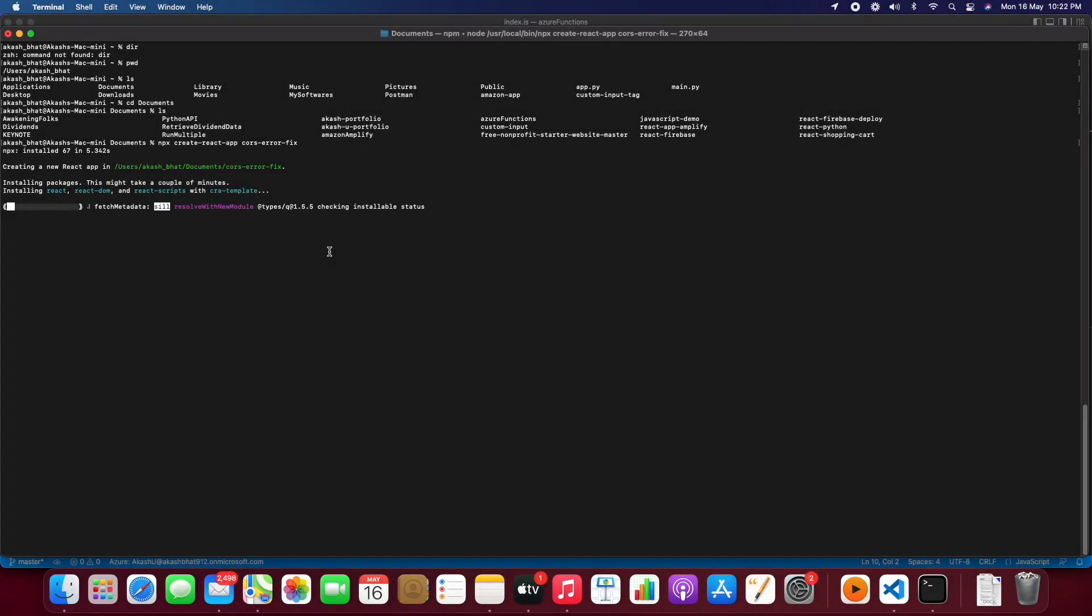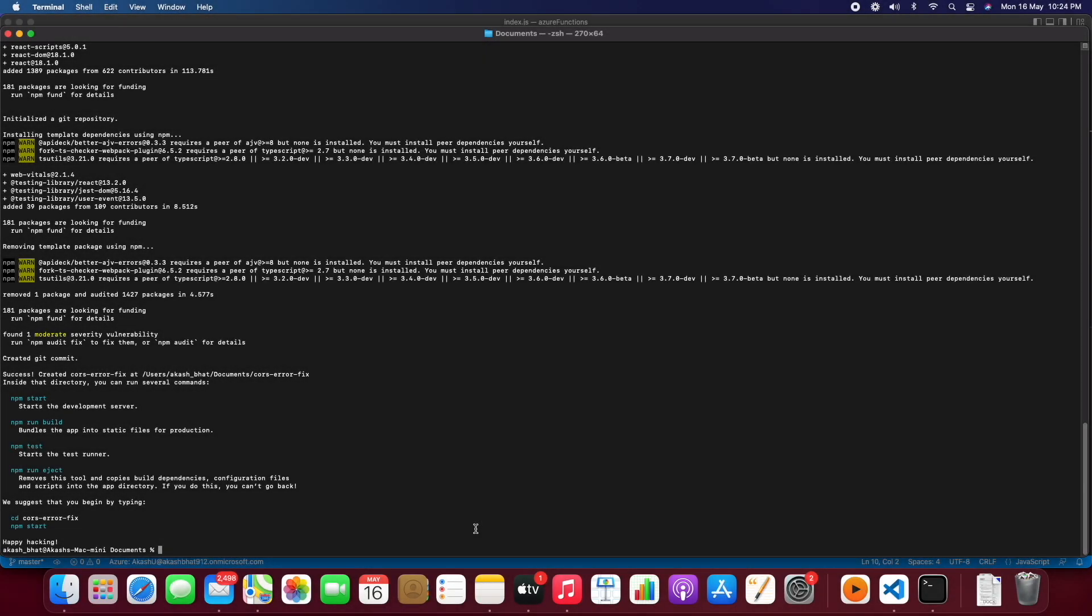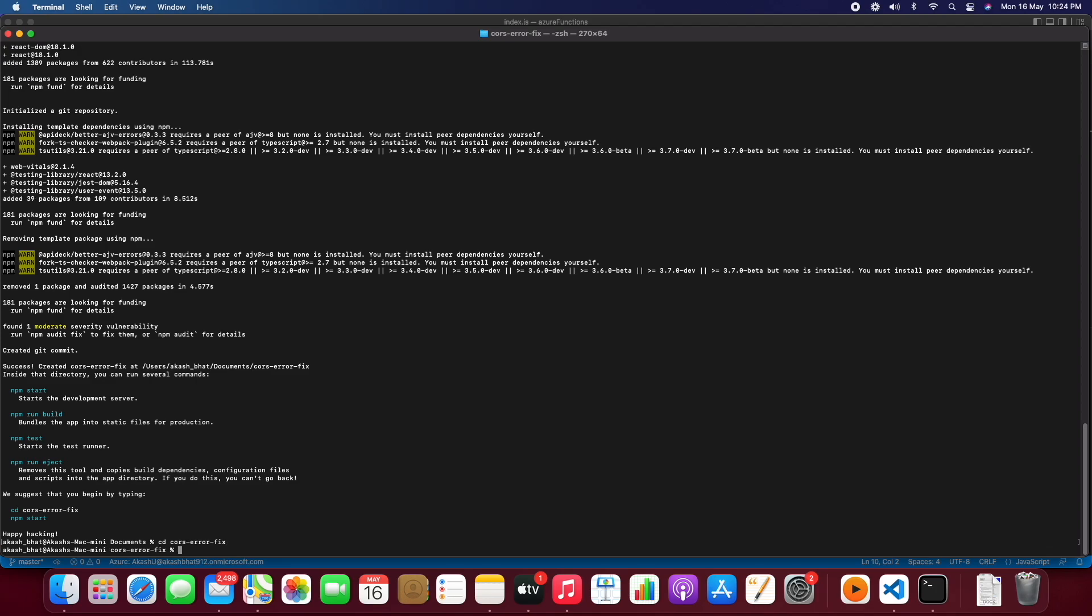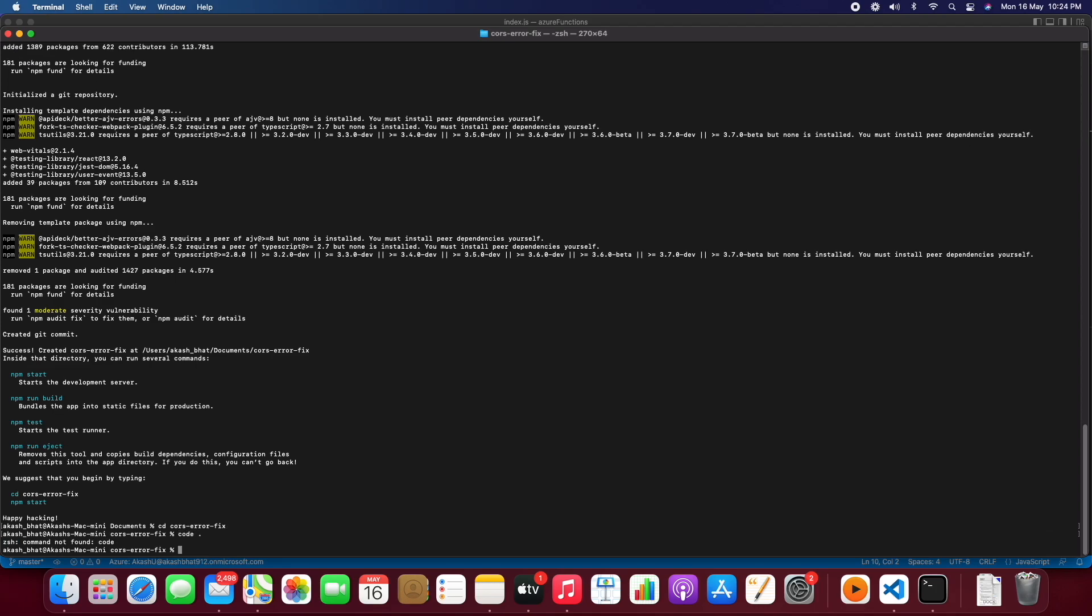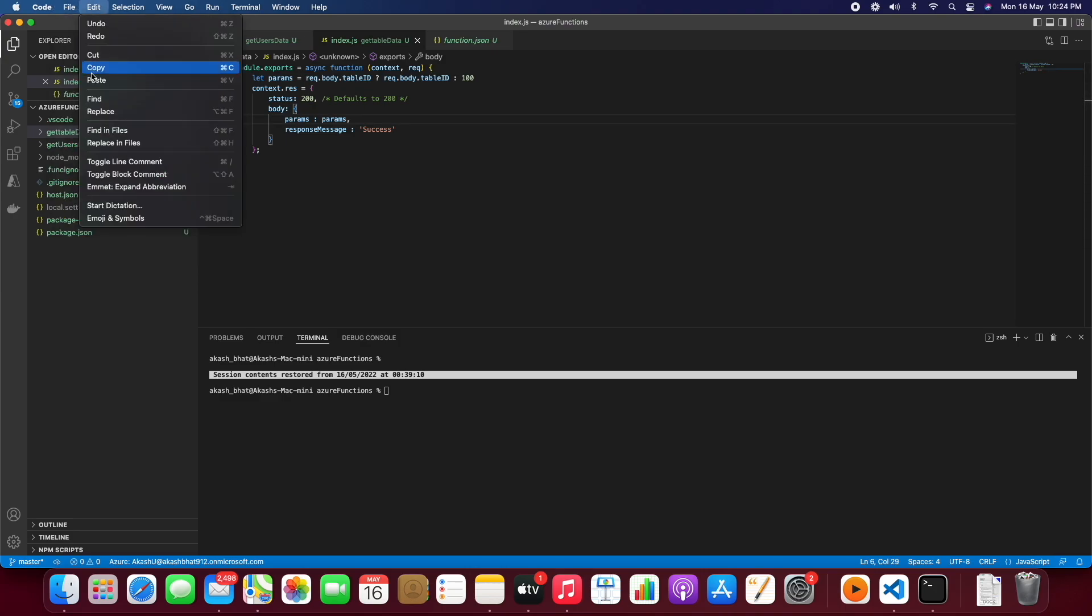So this will take some time, so let's wait for some time. A few moments later.